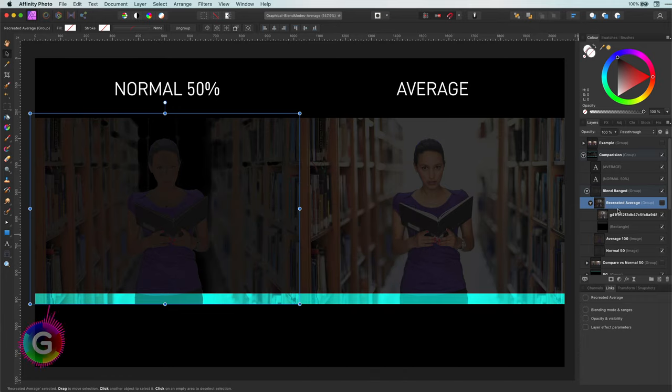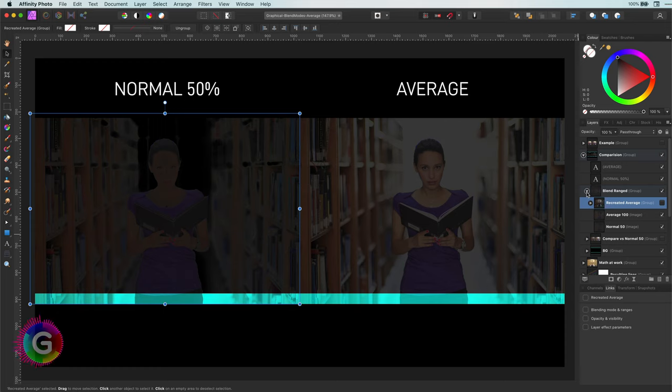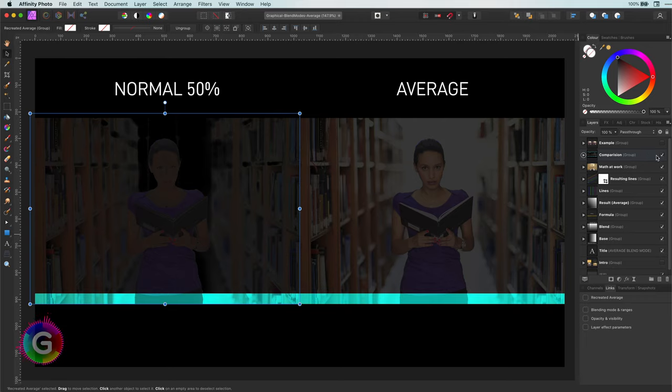This is exactly the reason why you would need an average blend mode. If you have transparency changes in an image and you want to average things out, it is better to use the average blend mode instead of using opacity with 50%.